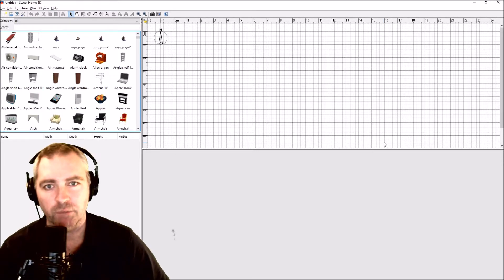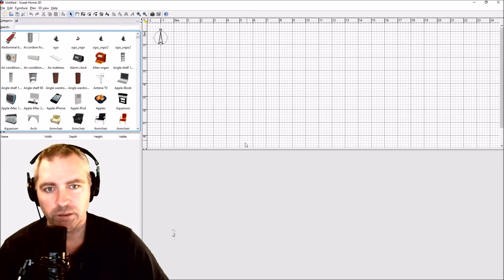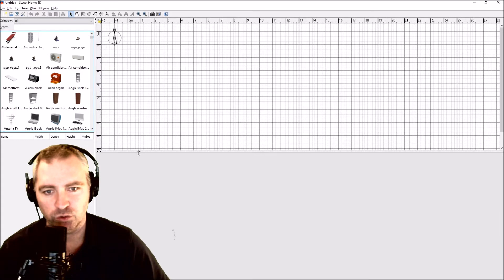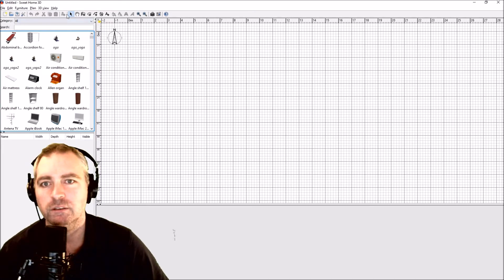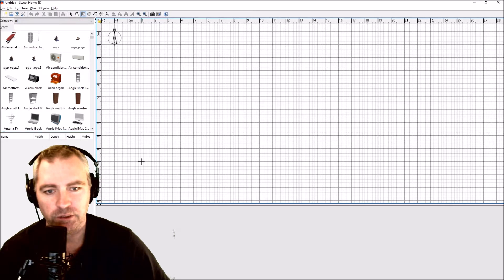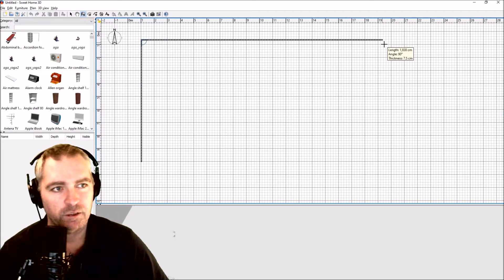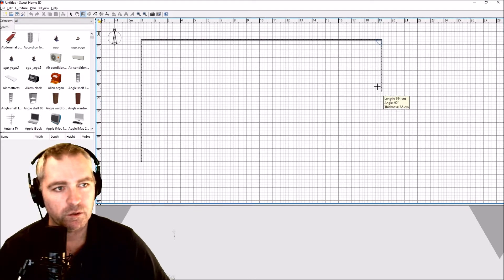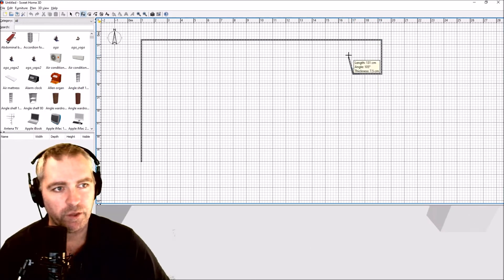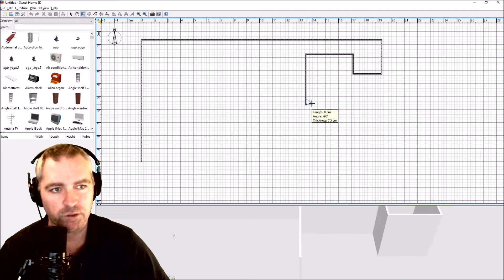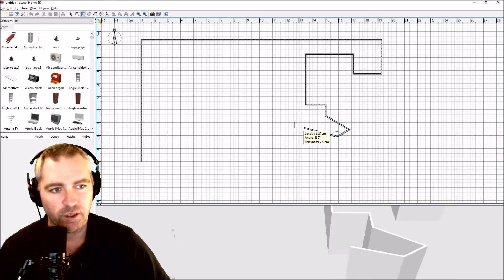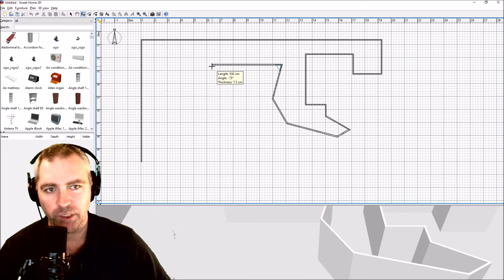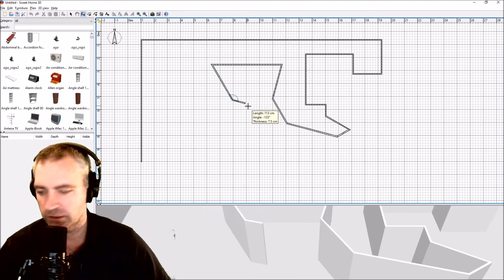First thing, we're in Sweet Home 3D and what we're going to do is draw a maze. Get the wall selected, I'm just going to start there. That looks pretty good. I'm just doing random lines hoping that this will be something like a maze.